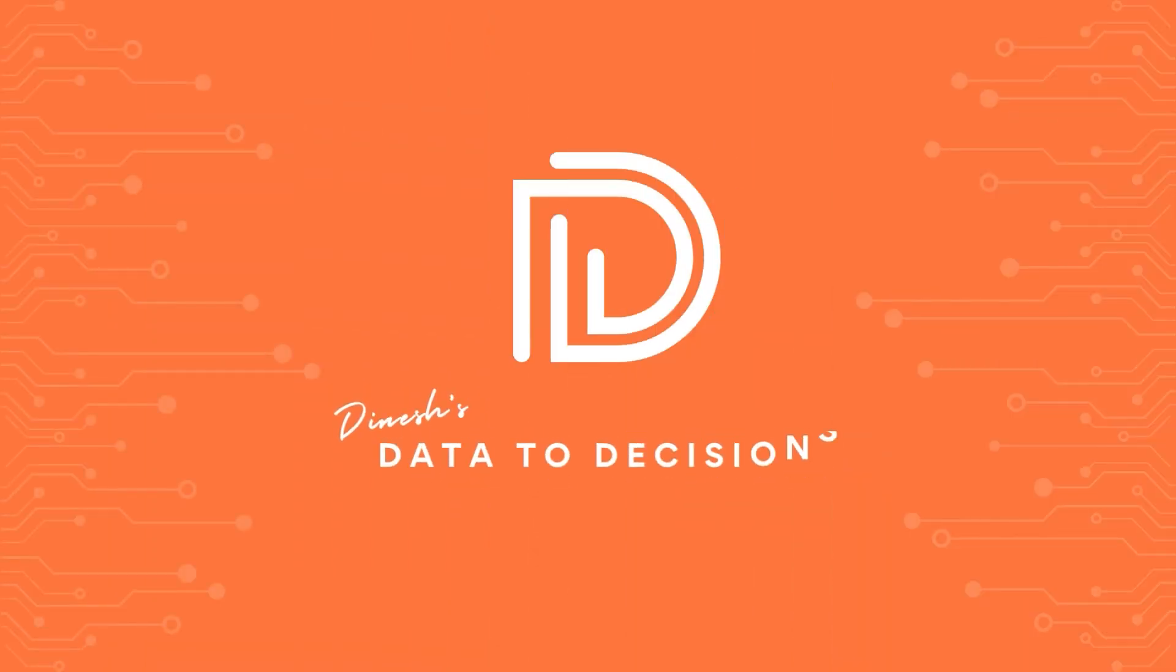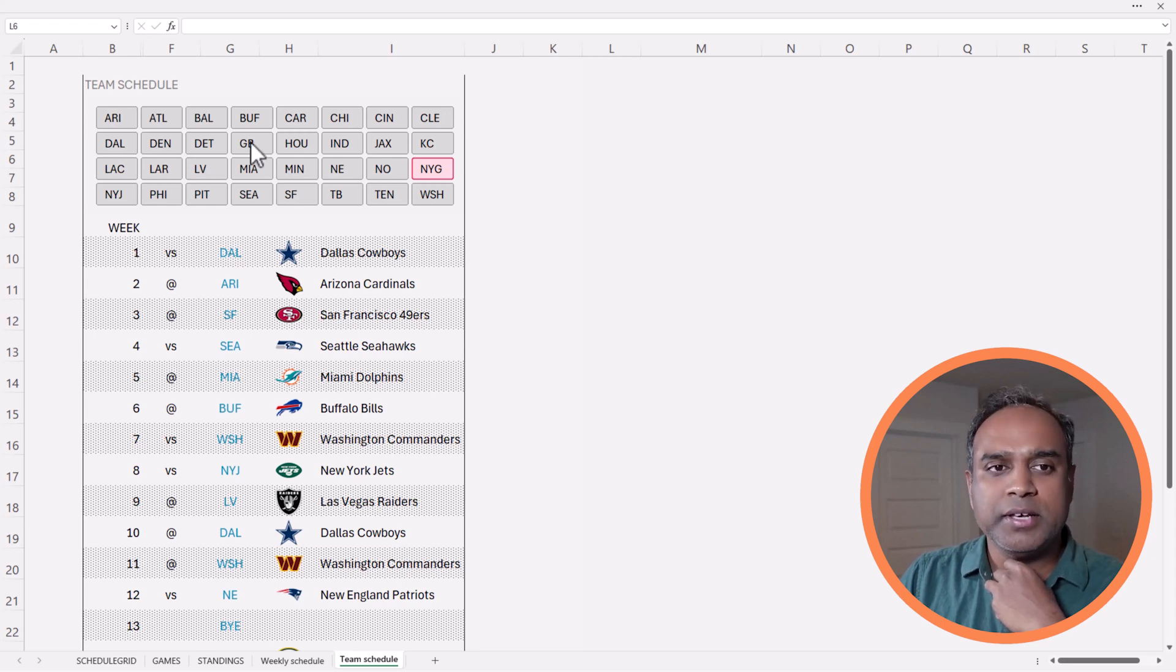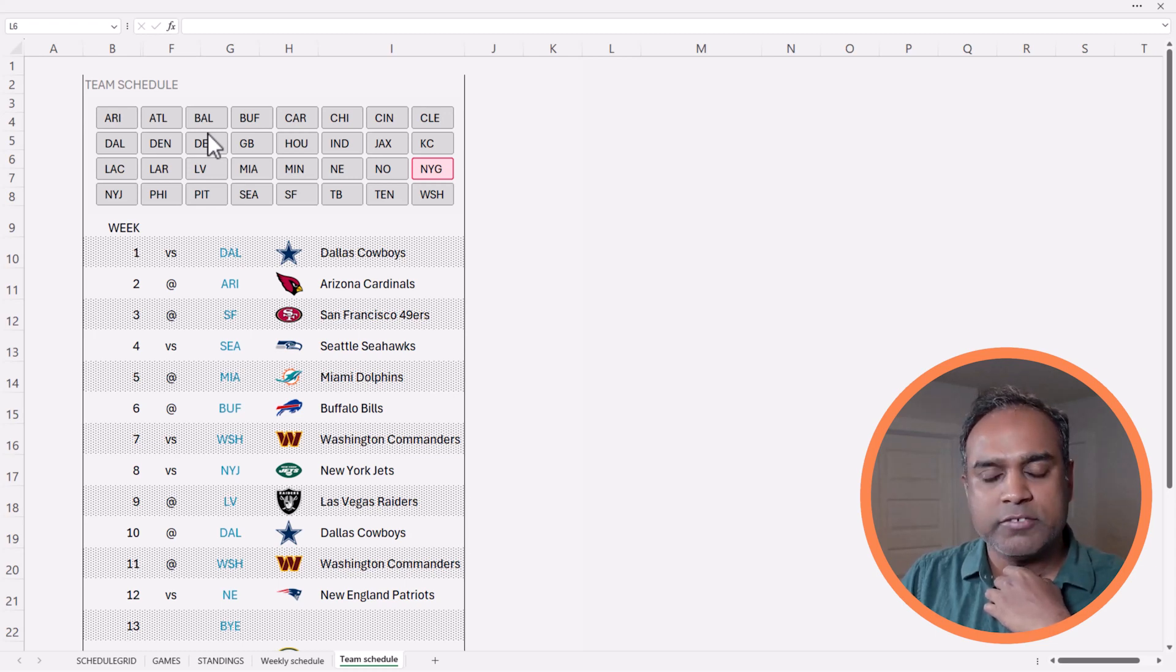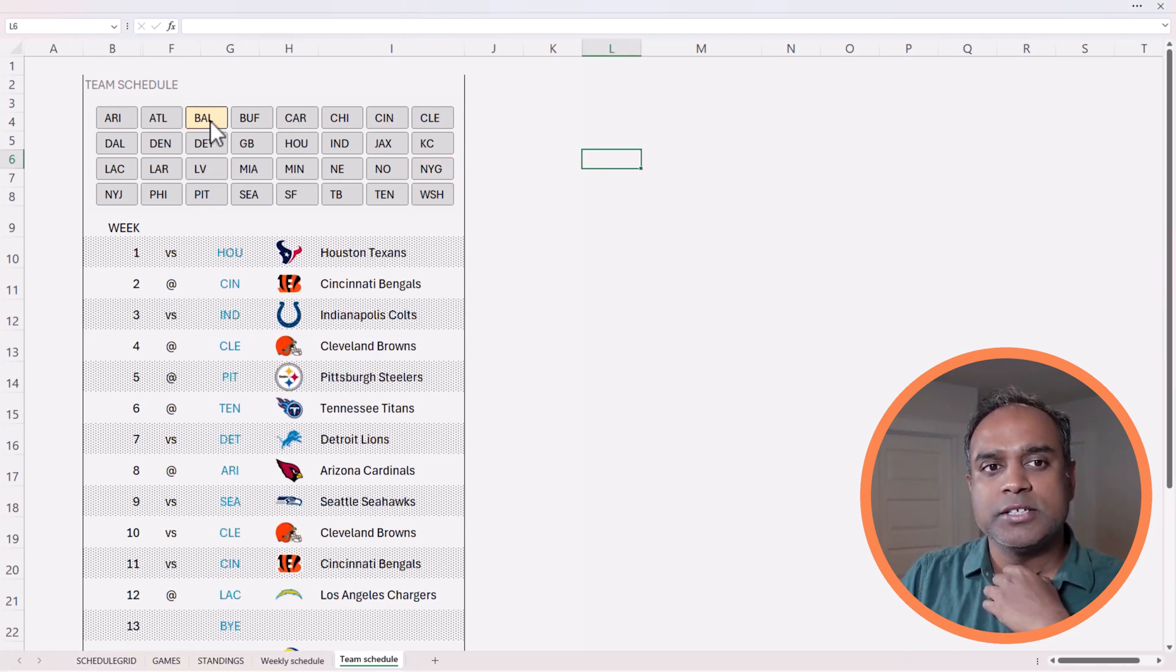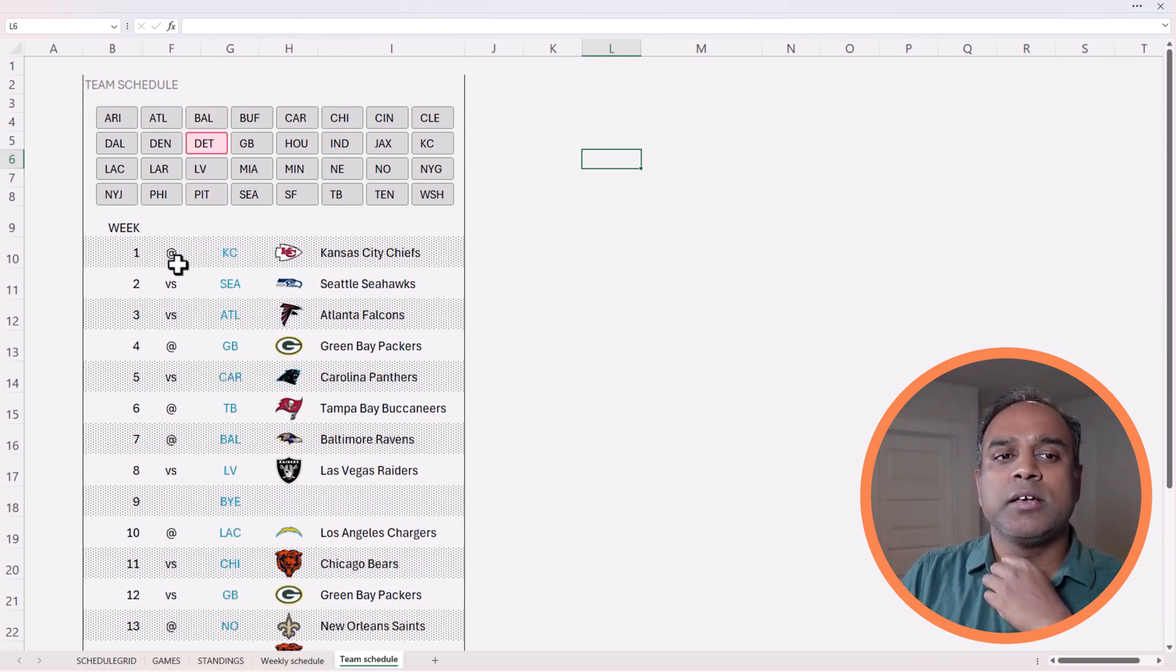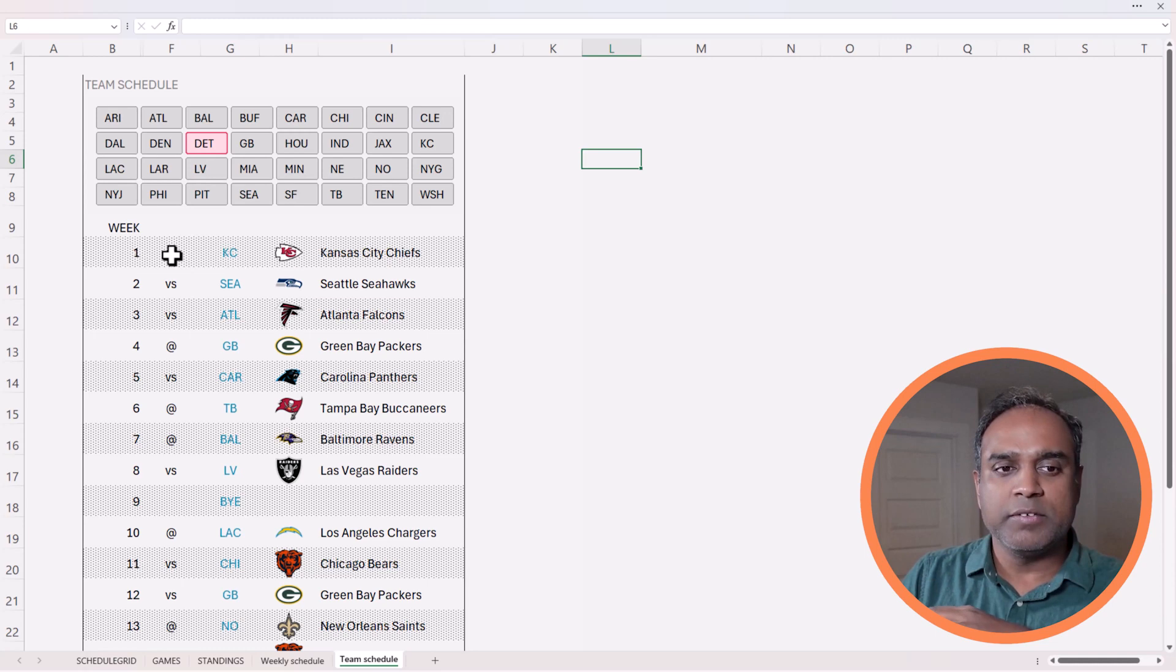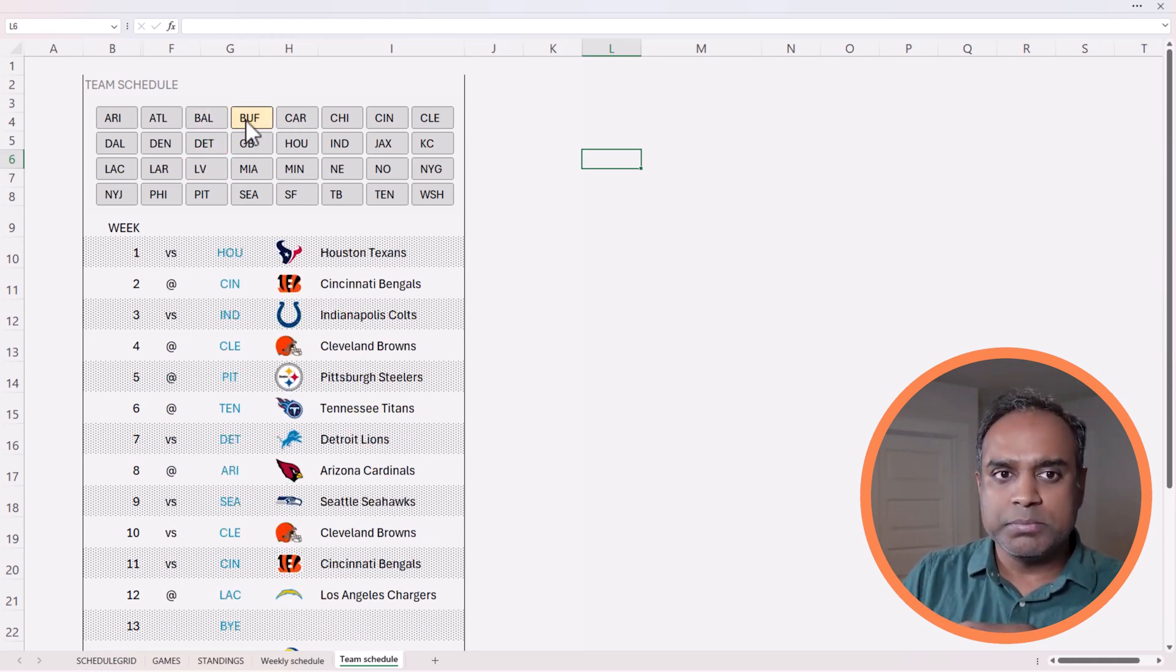Welcome back to another video on data to decisions. In this video, we will be building a simple interactive team schedule visual based on the NFL schedule data for 2023. For example, if I want to see specifically a team, I can click on that team and see that team's week-by-week schedule for 2023. It will also highlight which team they're playing, whether it's a road game or a home game. Very simple techniques we will be using. This is a follow-up to the previous videos where we have been talking about using publicly available ESPN data in creating dynamic visuals. So let's get started.